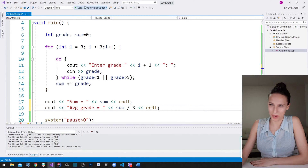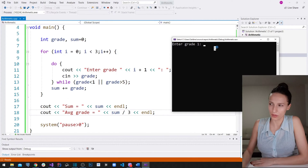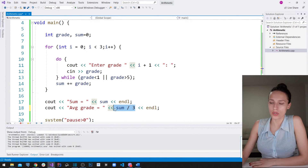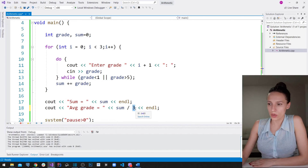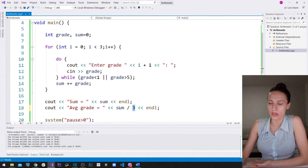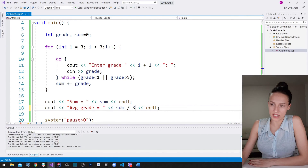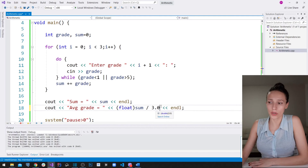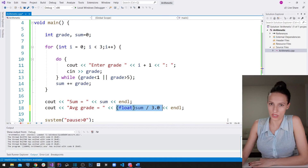But is that correct? Running the program with grades two, two, and four — it says average grade equals two, which is wrong. Why? Because 'sum' is an integer and three is an integer, so dividing two integers gives an integer result. To get a floating-point decimal result, you need to convert one of them to a float type. You can write 'float(sum) / 3' or use '3.0'. I'll use both. Now if I run the program with grades five, five, and three — it writes sum is 13 and average grade is 4.33333, which is correct.